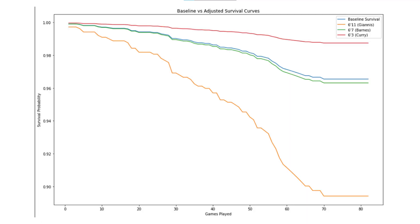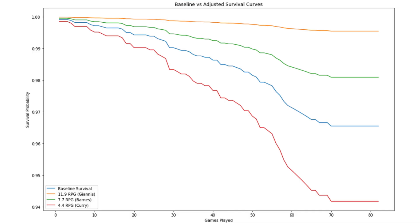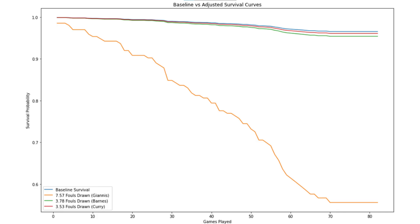As seen in this graph, if we take the average All-Star and make them 6'11" like Giannis, their survival likelihood drops to 89%, while the survival likelihood of a 6'3" player like Curry is almost 99%. More rebounds is associated with a 19% lower injury hazard per unit increase. A player who averages 12 rebounds like Giannis has a 99.5% chance of survival, whereas a 4.4-rebound player like Curry has only a 94.2% chance. Fouls drawn also has a strong positive relation with injury risk — this probably makes the most sense, as we've seen the effect of chronic foul-baiting on players like Embiid. Making the average player draw 7.57 fouls per game like Giannis gives them only a 55% chance of survival, far less than Curry's 96% with 3.53 fouls per game.